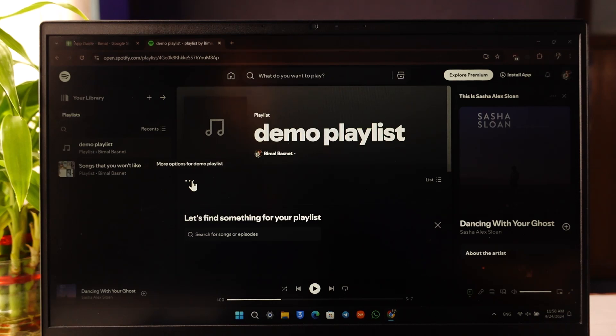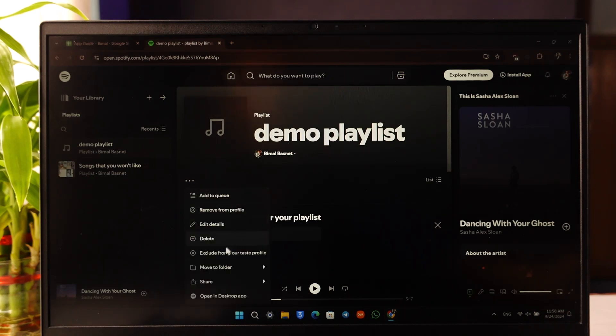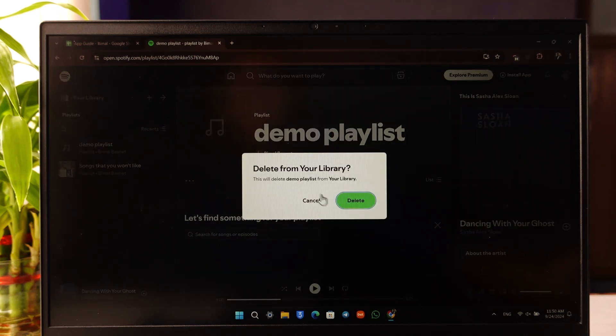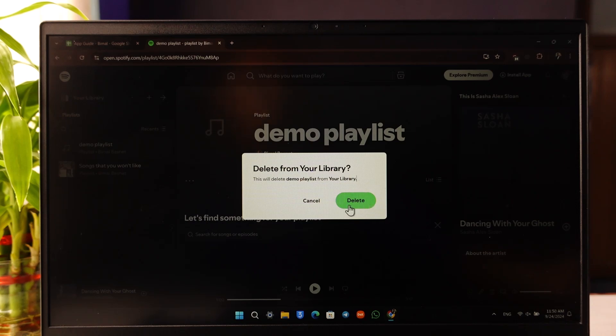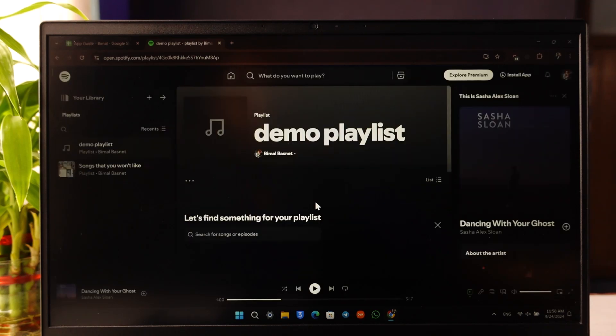On mobile, you'll also find a similar option. Click on the three dots and you'll find the option called Delete. Just click on the Delete button. It will ask you to delete from your library, so continue to click the Delete button to delete it.